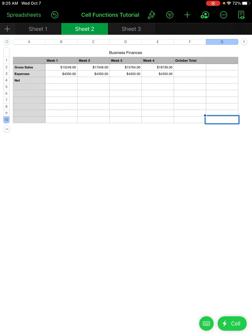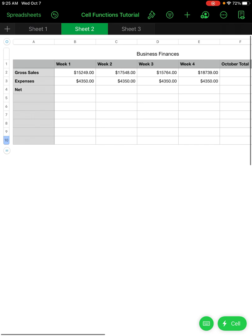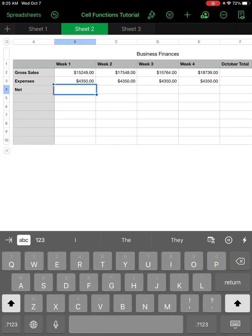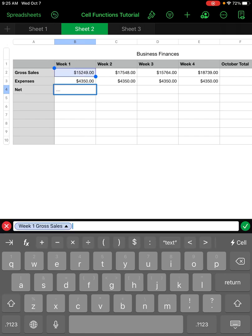This is the business finance sheet for a restaurant. We have gross sales per week and expenses per week. We can calculate the net profit for each week by typing the equal sign, selecting the gross sales, and subtracting out the expenses — since that's a takeaway from how much money is being made. I hit the green check mark.